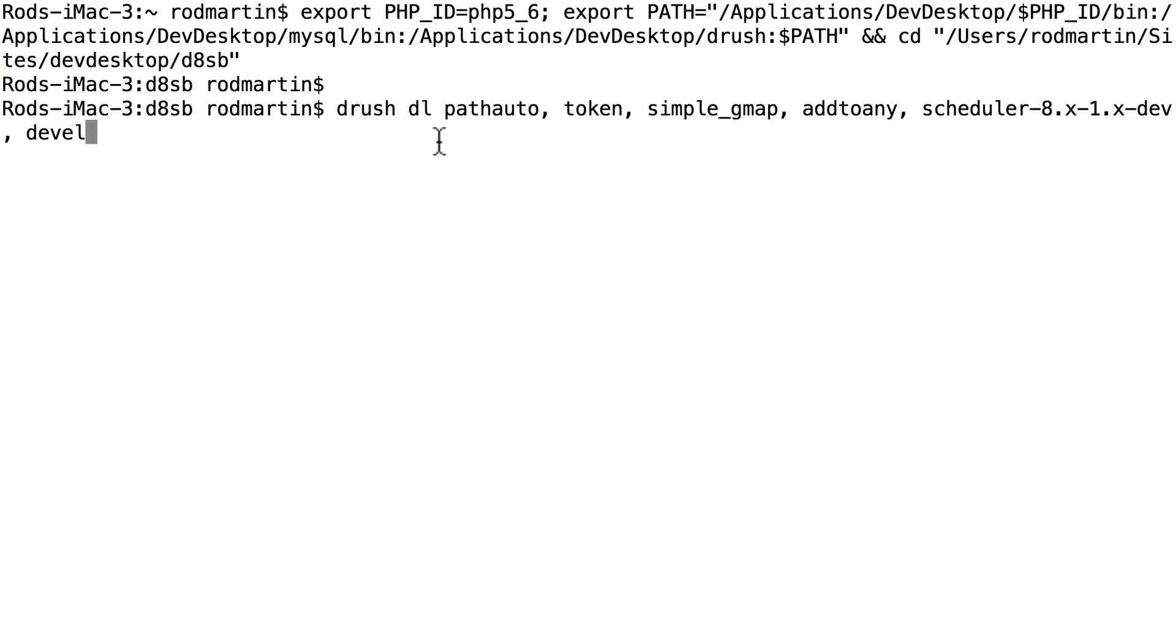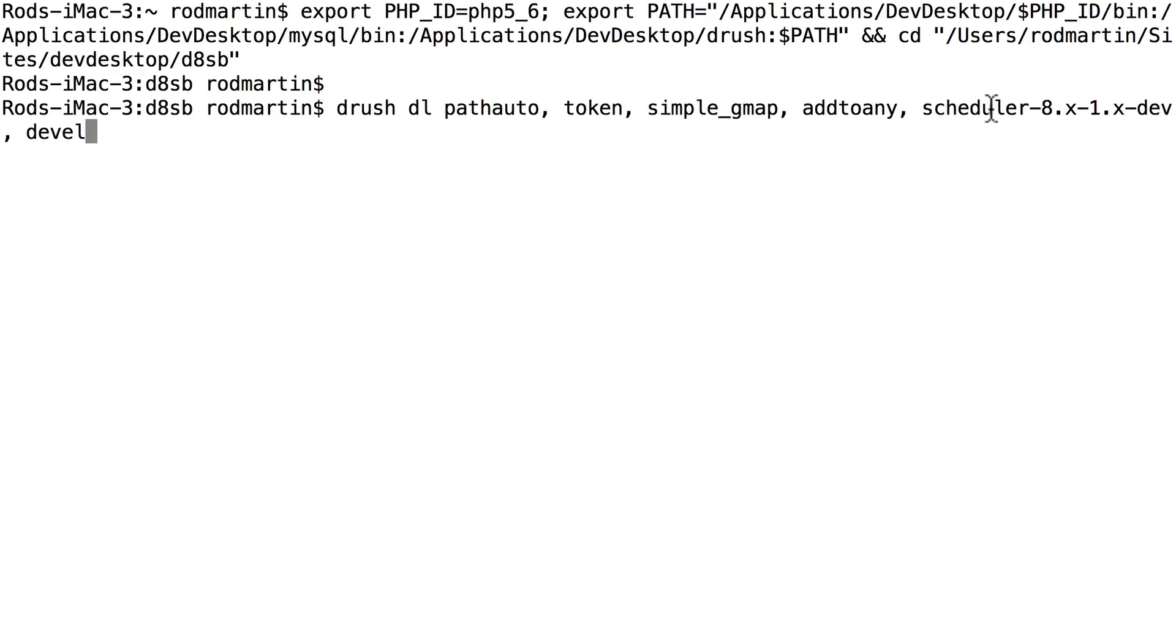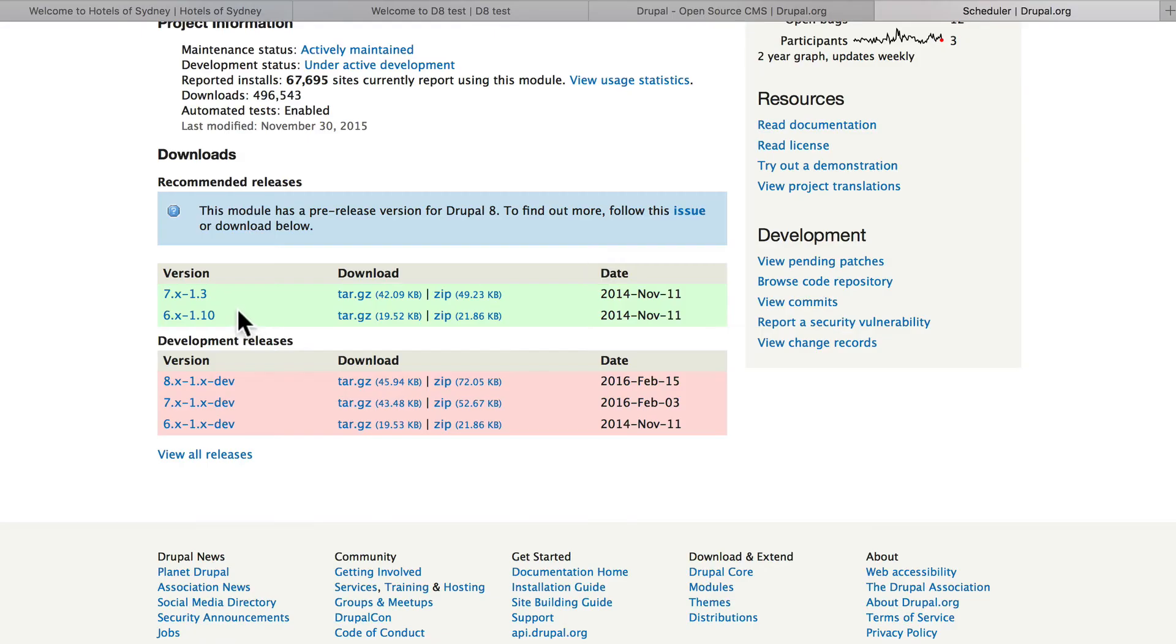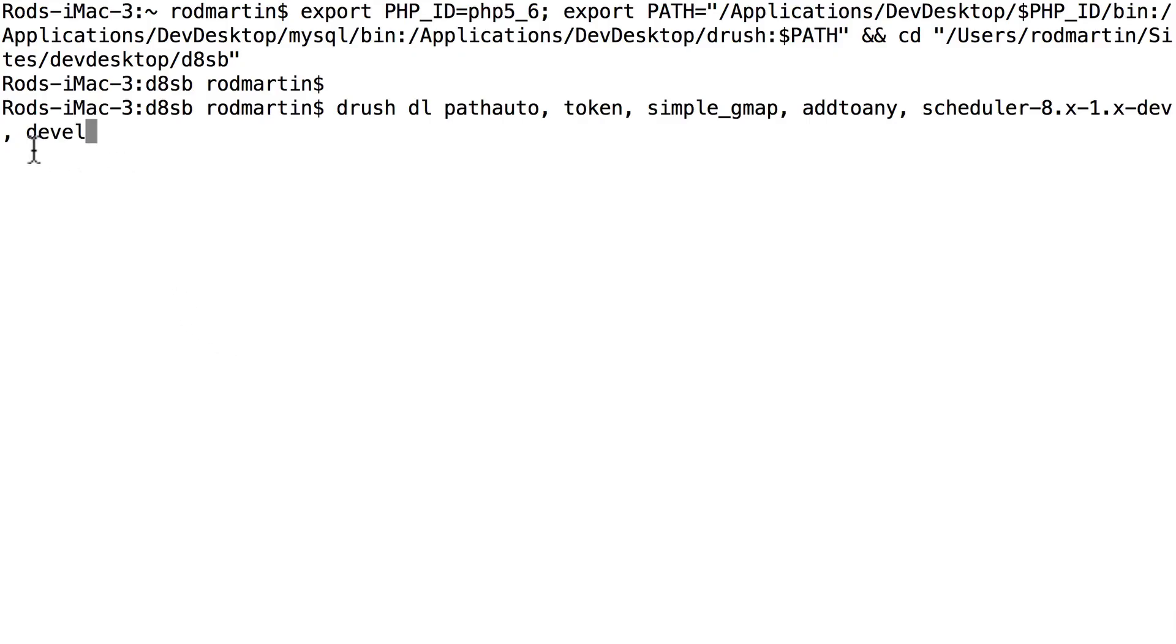Drush DL, PathAuto, Token, Simple_Underscore_GMAP, Add to Any. Now, check which version of Scheduler you might need to get. By the time you take this class, this will have changed. You might just be able to put Scheduler in. Again, if Scheduler is here in the green. And then lastly, Devel, and of course, separated by commas. Hit Return.